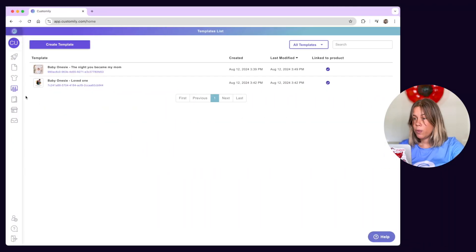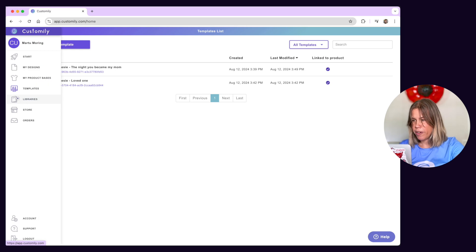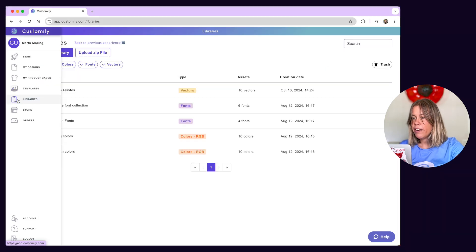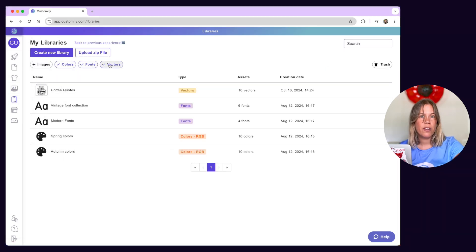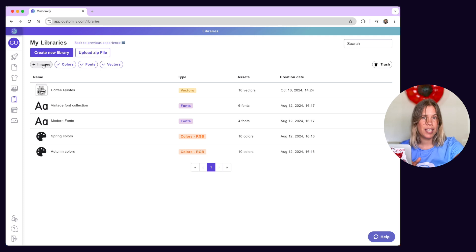Next we have libraries. Here you can upload and store collections of colors, fonts, vectors and images to use in your designs.